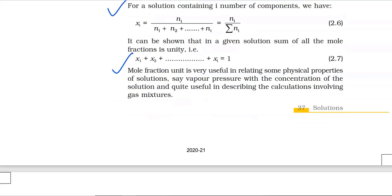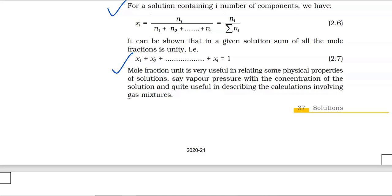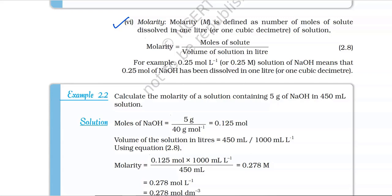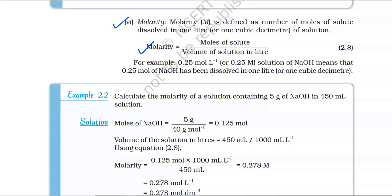Mole fraction is very useful in relating physical properties of solutions, such as vapour pressure, with the concentration of the solution, and is quite useful in describing calculations involving gas mixtures. Number 6: Molarity. Molarity (M) is defined as number of moles of solute dissolved in 1 litre or 1 cubic decimetre of solution. Molarity equals moles of solute divided by volume of solution in litres. Number 7: Molality. Molality (m) is defined as the number of moles of the solute per kilogram of the solvent. Molality equals moles of solute divided by mass of solvent in kilograms. For example, 1 mol/kg solution of KCl means that 1 mole (74.5 g) of KCl is dissolved in 1 kg of water.